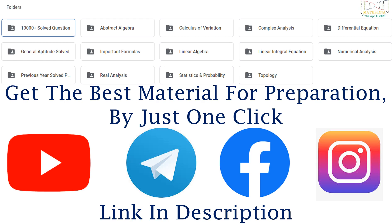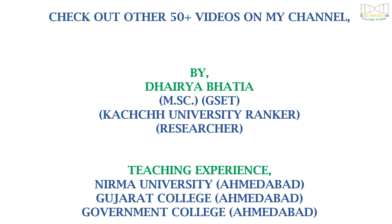And get the best material for preparation by just one click. The link is given below in the description. And also check out other 50 plus videos on my channel.